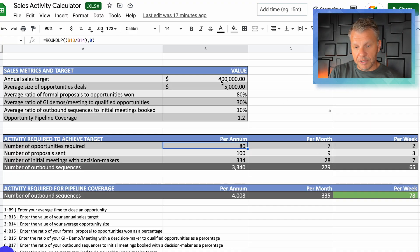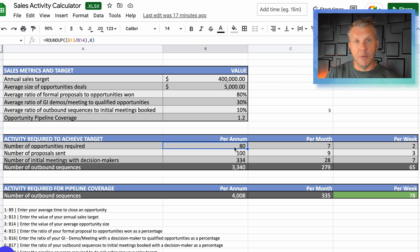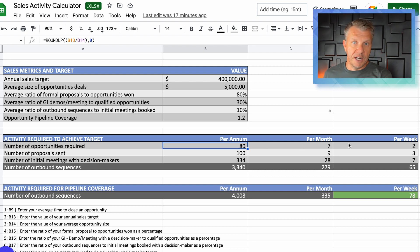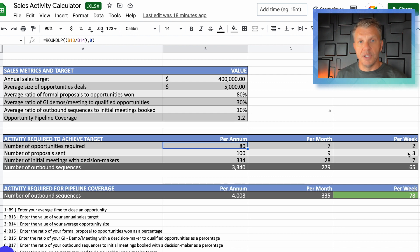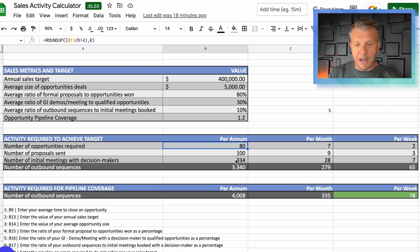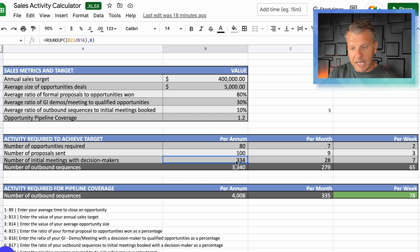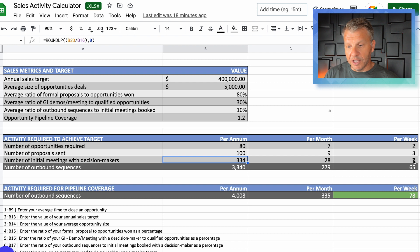To hit our annual sales target of $400,000 with an average deal size of $5,000, we need 80 opportunities — that's seven per month or two per week. With a 20% loss rate from proposals submitted, we'll actually need to send out 100 proposals, or nine per month, about three per week. Breaking it down further, for the number of initial meetings booked with decision makers, we need 334 meetings per year to get to 100 proposals and 80 opportunities — that's 28 per month or seven per week.